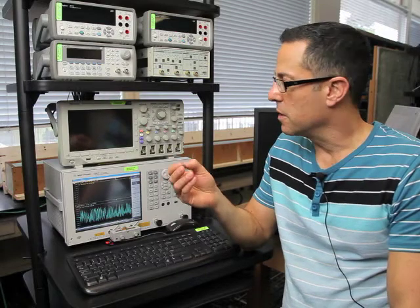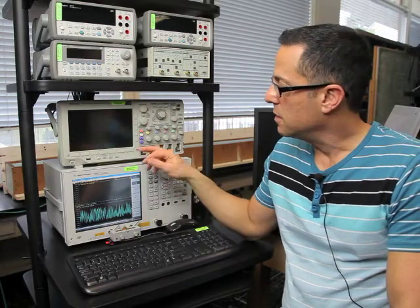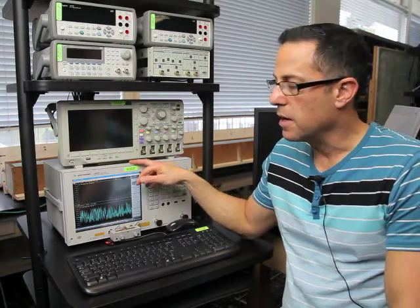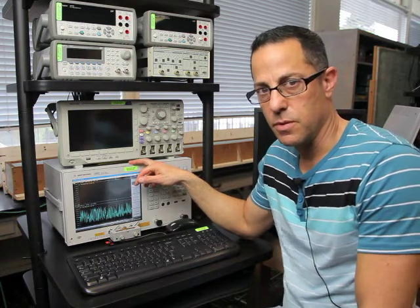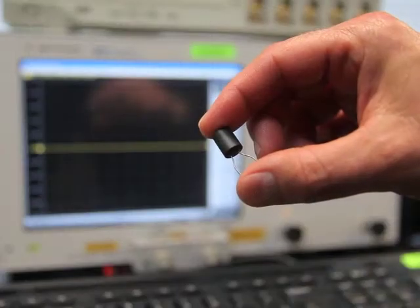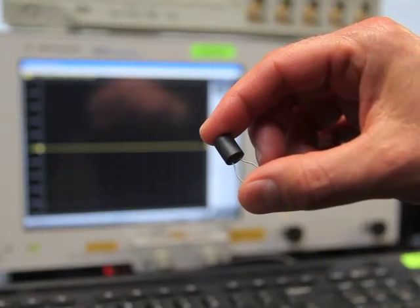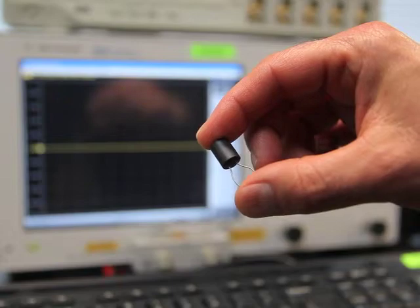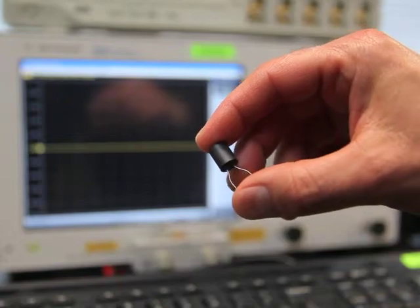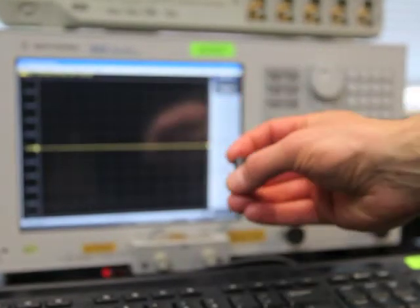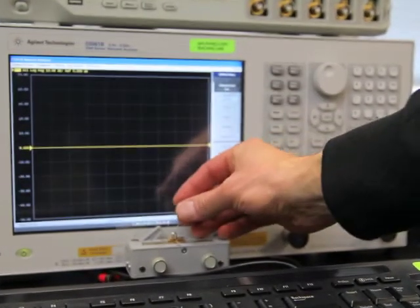You're going to use the E5061B network analyzer, which you used a couple of quarters ago for gain phase analysis, and now you're going to learn how to use it for impedance analysis. This is the inductor that we'll be analyzing, so we'll start by inserting it in the test fixture in the analyzer.